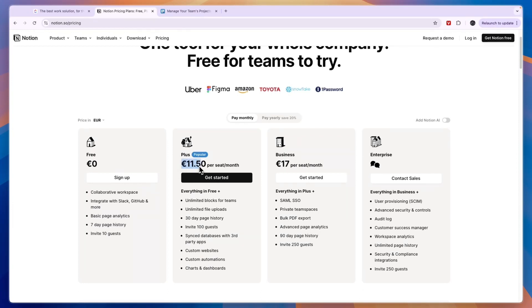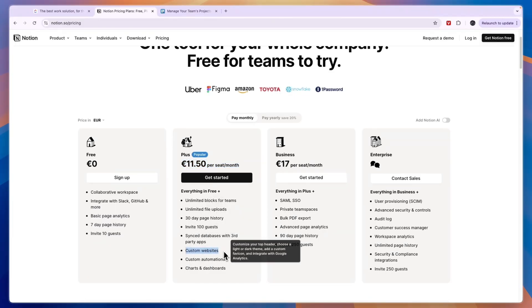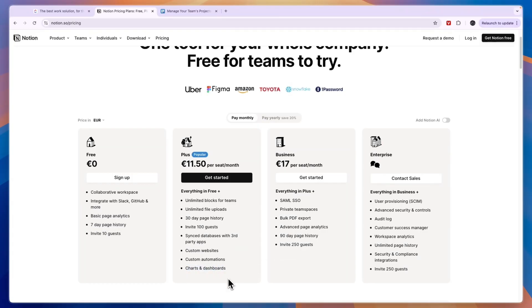The plus plan here is €11.50 per seat per month and here you get more page history, you can invite more guests, you can also create custom websites, automations, charts, and dashboards.